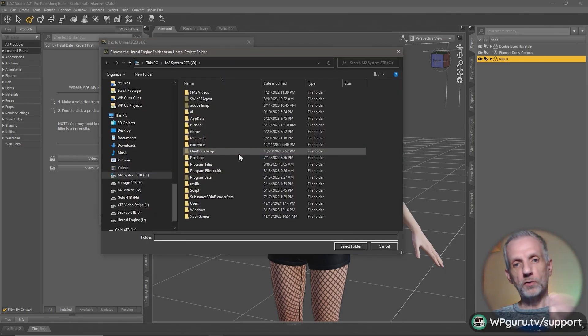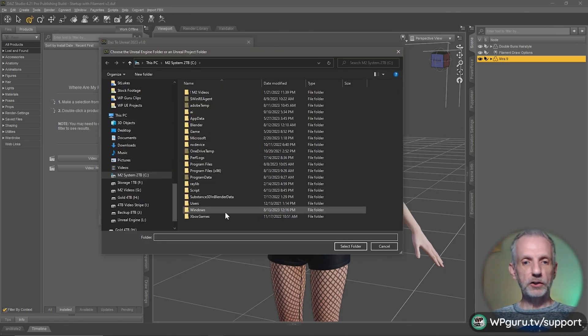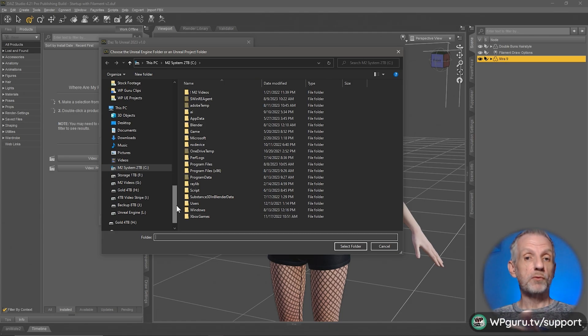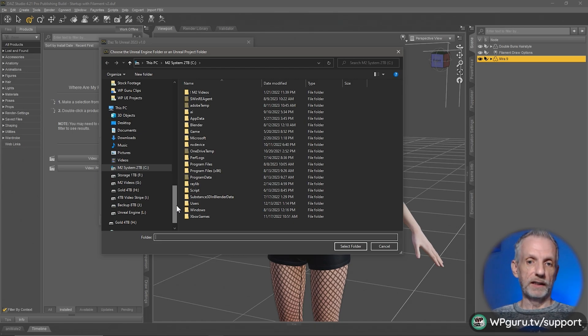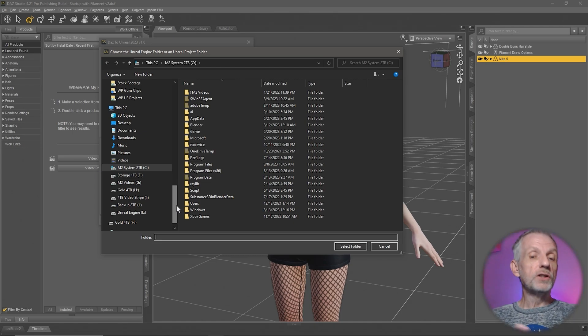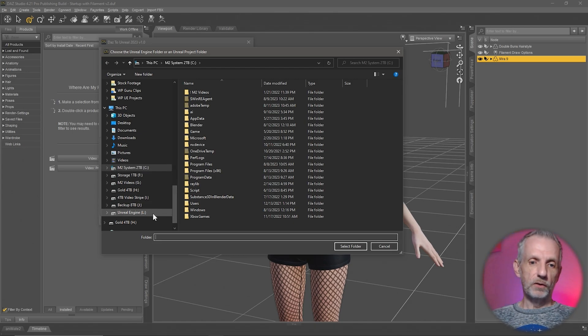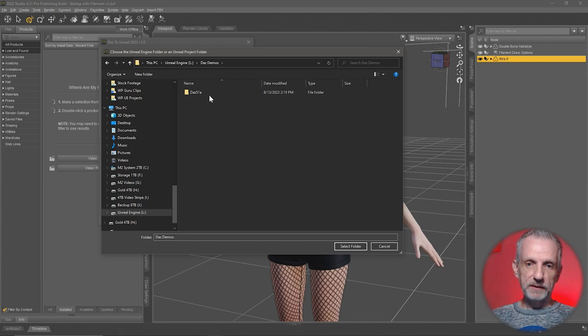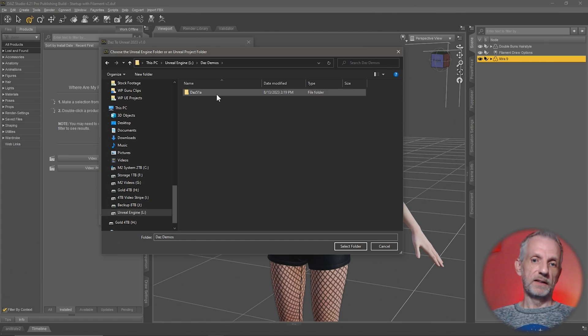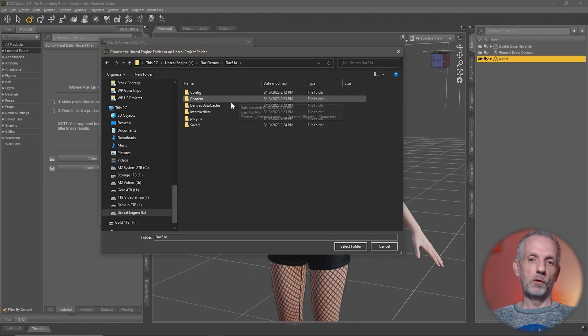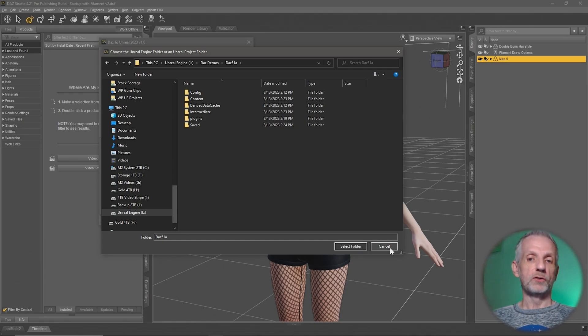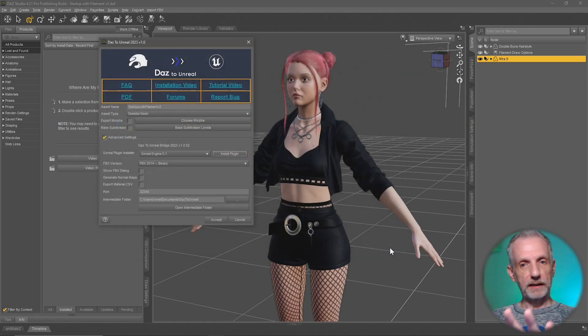You can also install it into the engine, but keeping it compartmentalized into your project means you can have different projects with different versions running at the same time. Navigate to wherever this is, like DAZ demos, and this is my top folder here for that project, then select folder and it'll install itself. I've already done it.